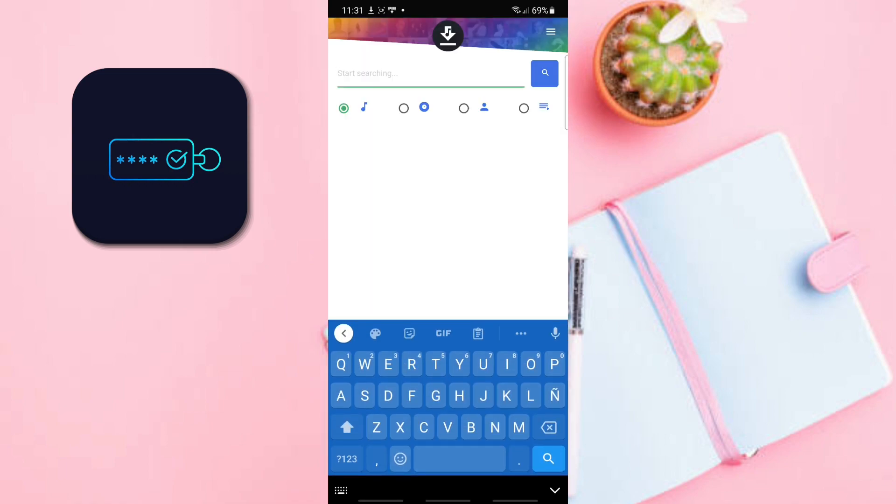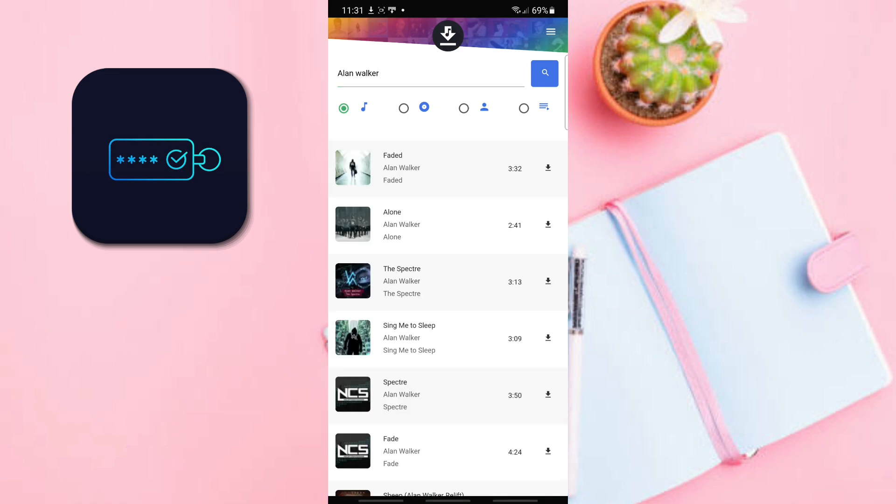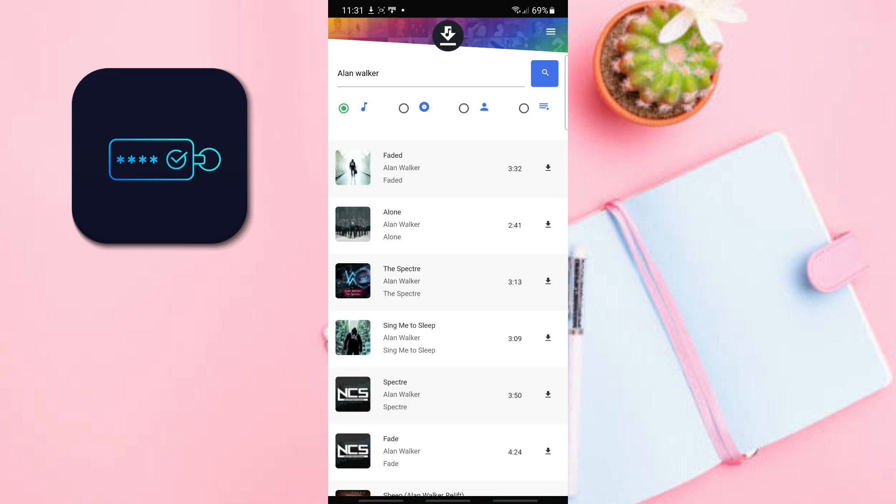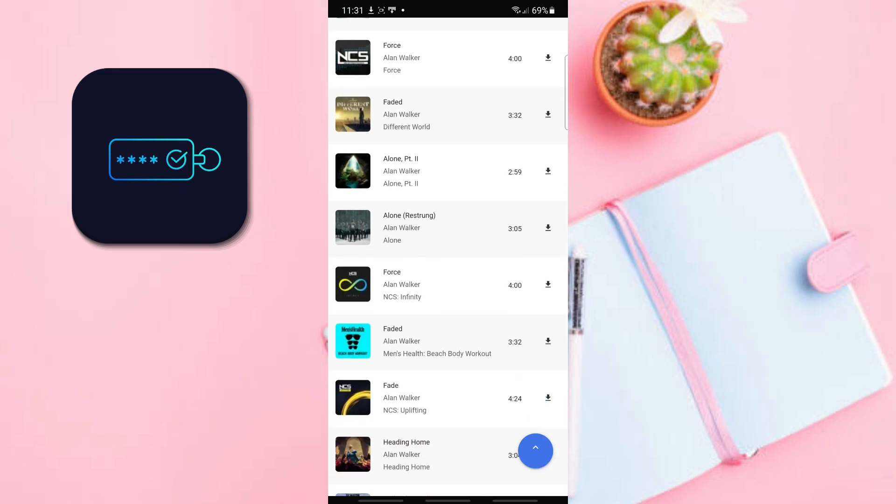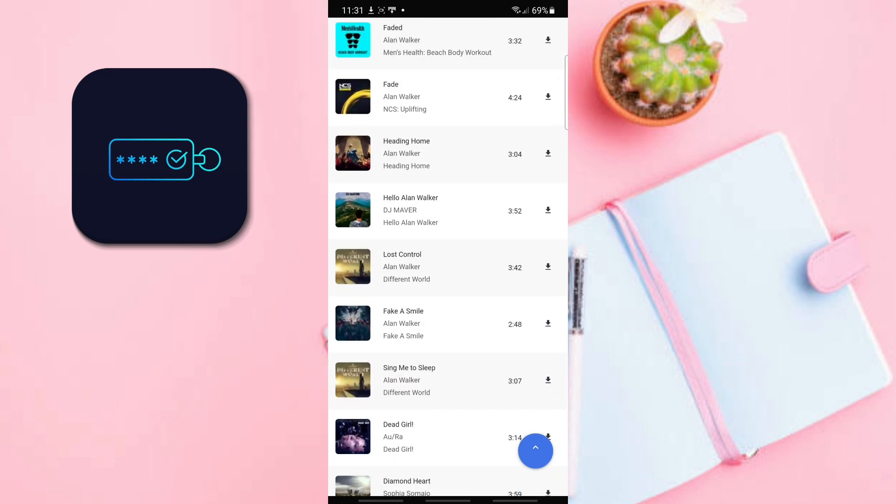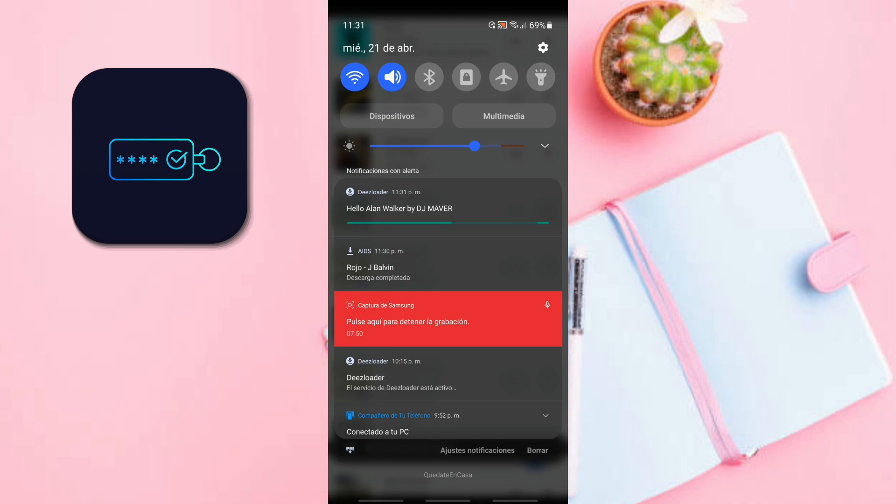For example, we are going to search for a song. And at the top it also starts the download very quickly.